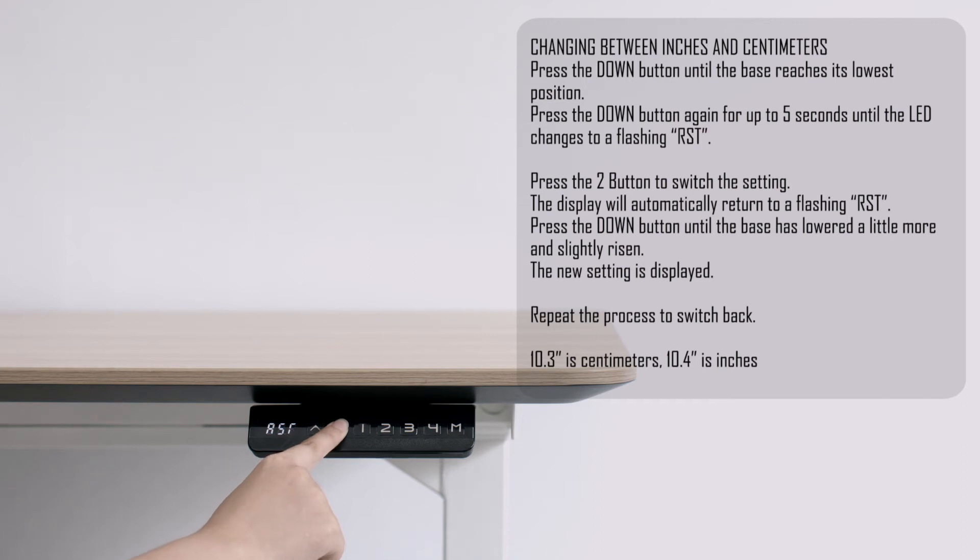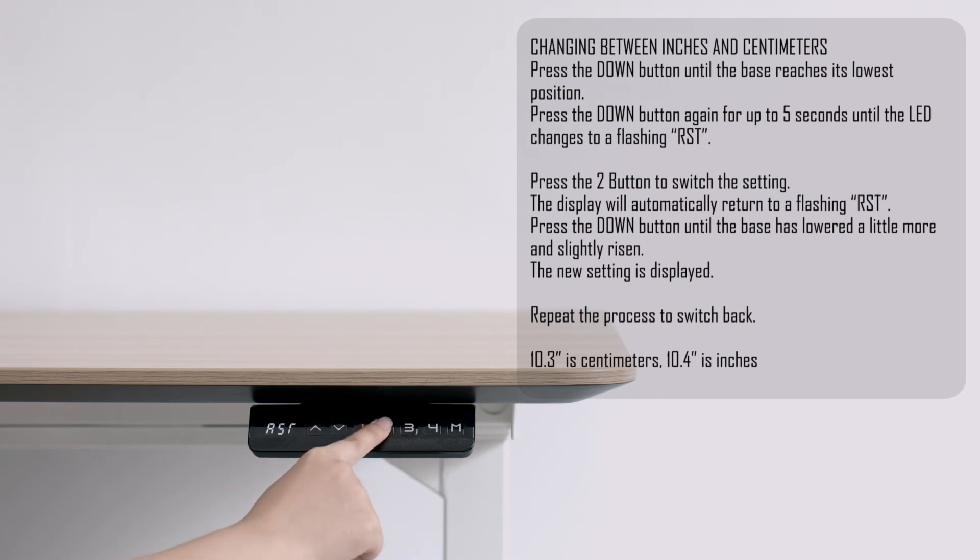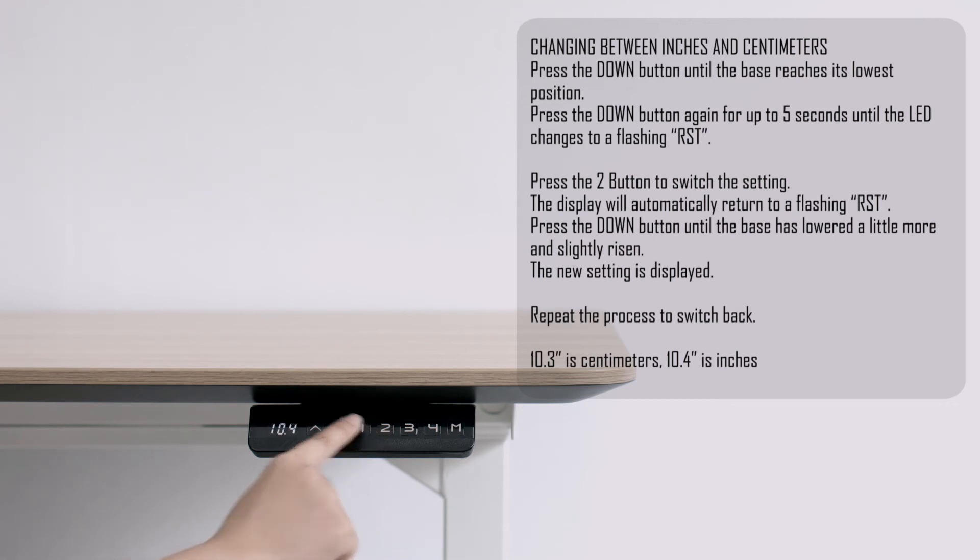Repeat the process to switch back. 10.3 is centimeters, 10.4 is inches.